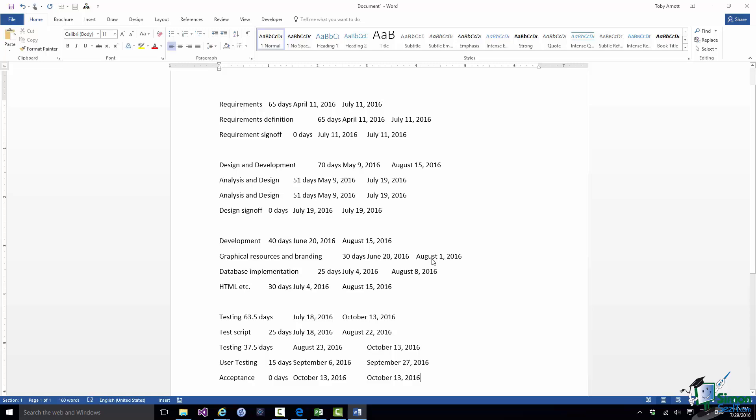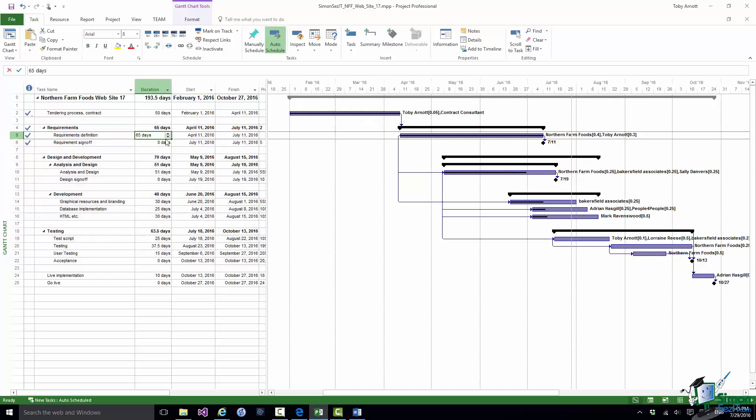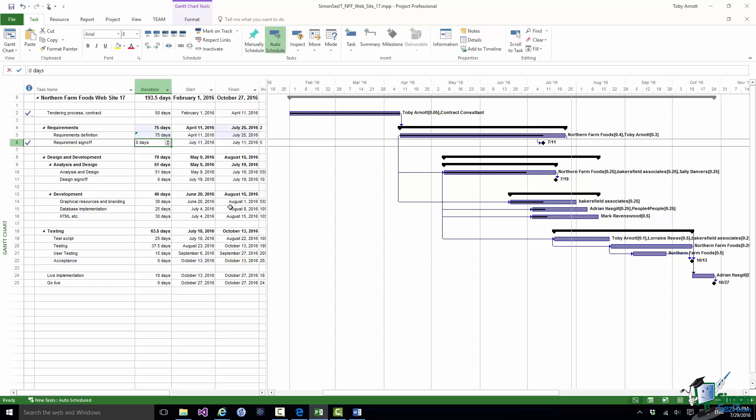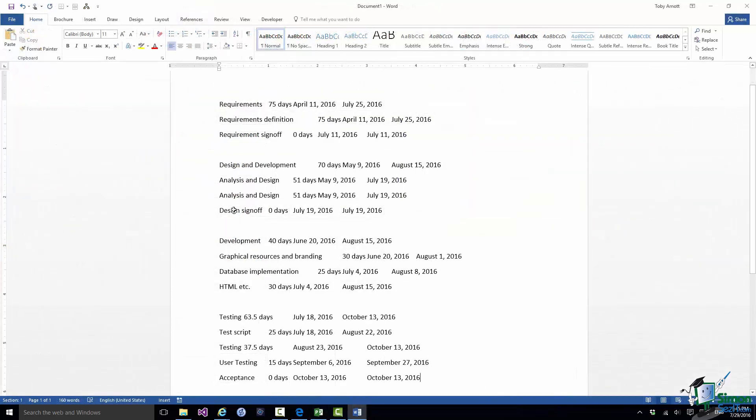There's that data again in a pretty similar style to the style in Notepad. And just look at that first couple of lines, Requirements 65 days April 11th, Requirements Definition 65 days April 11th. Let me now go back into Project and let me change that 65 days to say 75 days. Now let me switch back into Word and you'll see it's been updated in Word as well. So I've actually set up a dynamic link from Project into Word and that can be very useful as well if you want to make sure that a document say in Word is dynamically being updated with the correct equivalent data from a project.